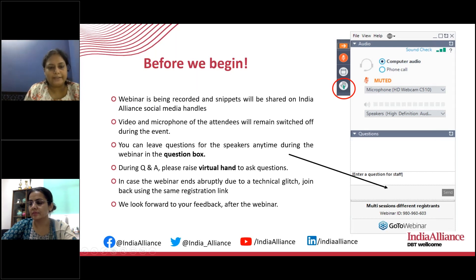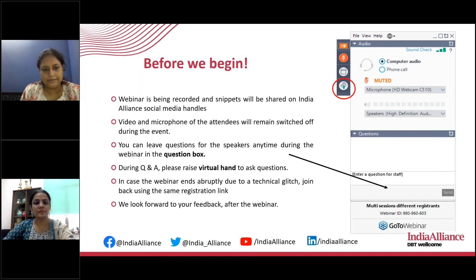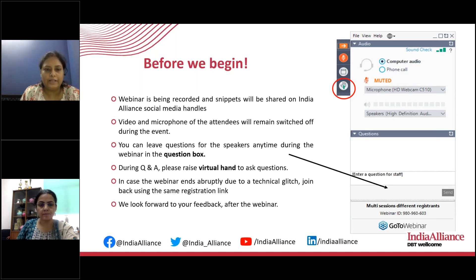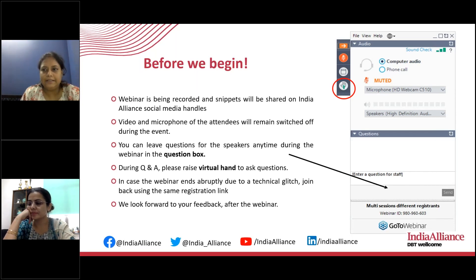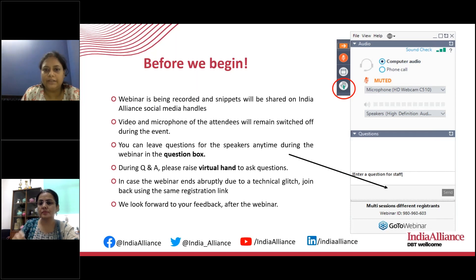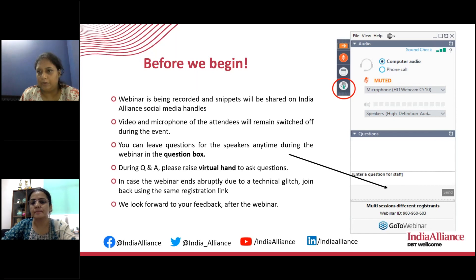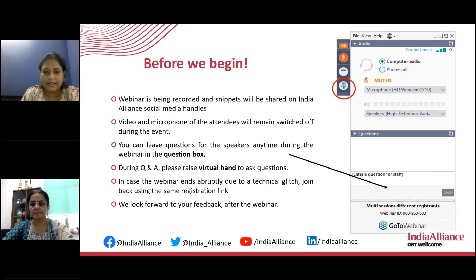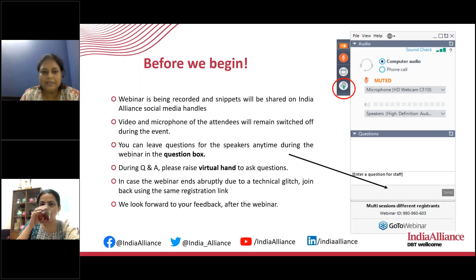We are available on Facebook, Twitter, YouTube, and LinkedIn. Before we dive into the lecture, a few housekeeping matters. Please be aware that the webinar is being recorded. Your videos and microphones will remain switched off during the event to avoid distractions to the speaker. You can leave questions for the speaker any time during the session in the question box on GoToWebinar. There is also a chat box where you can type queries if you have trouble hearing or seeing the slides.